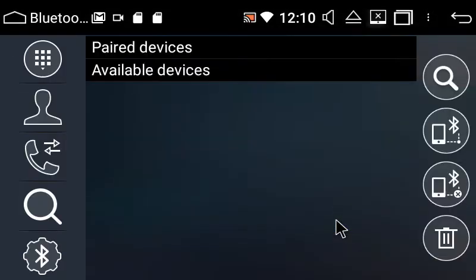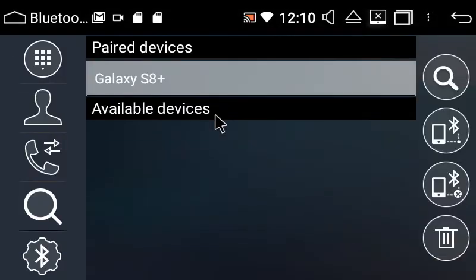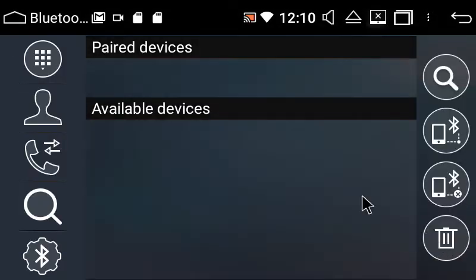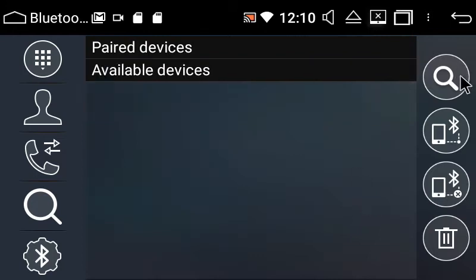How to pair your phone via Bluetooth. So I'm just going to disconnect my phone. I'm going to click search.